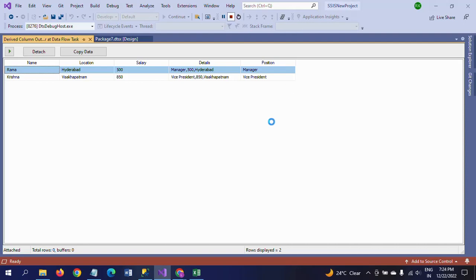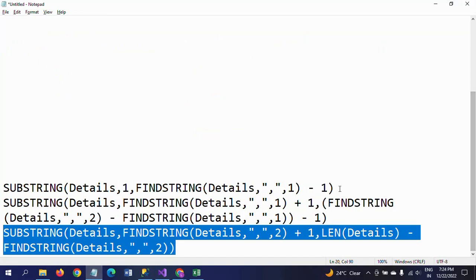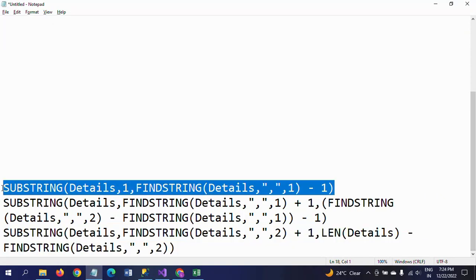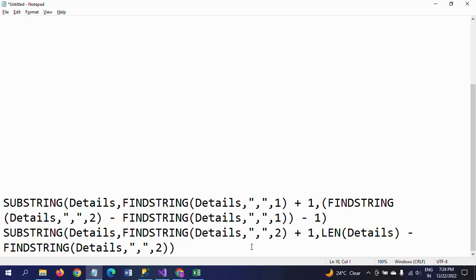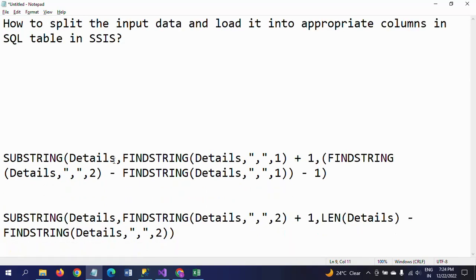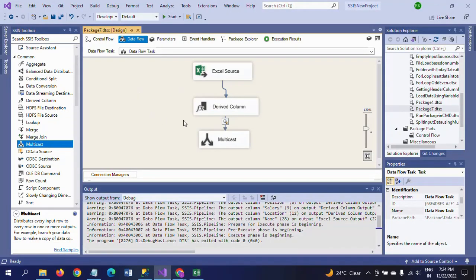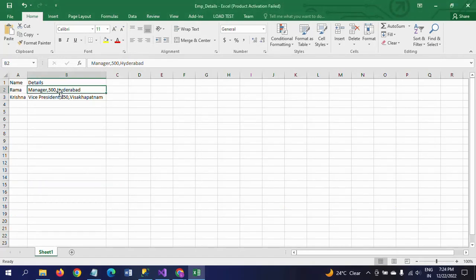Now let me explain how to get the expressions. For the first one — separating position — we already saw that. For the second one, the SUBSTRING function takes three parameters: first is the Details column, second is the start position. We want to start from the first comma onwards, which is FINDSTRING(Details, comma, 1) plus one — the plus one ensures we skip past the comma itself.